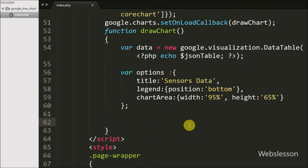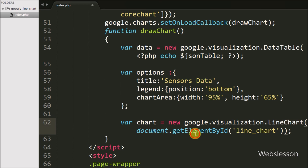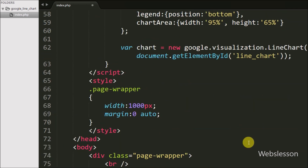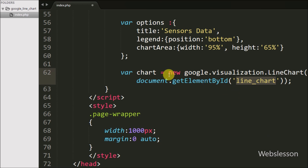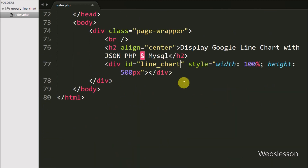Now we write: var chart = new google.visualization.LineChart(document.getElementById('line_chart')). We use LineChart because we want a line chart. The getElementById references the 'line_chart' div id we defined at the start. This code defines which chart library to use and where to render the chart.